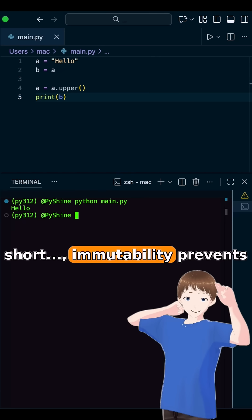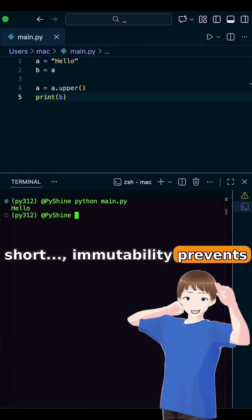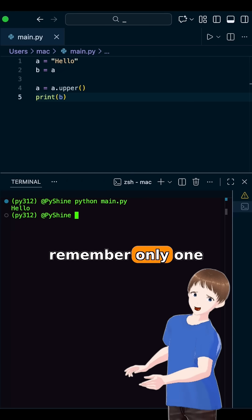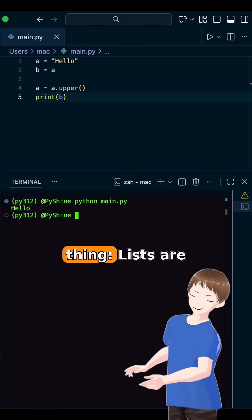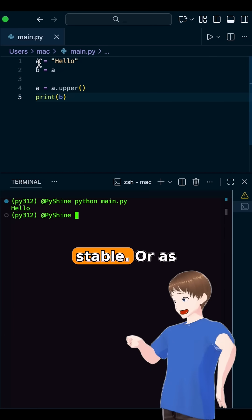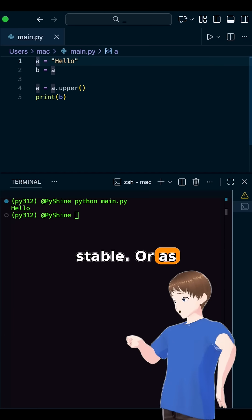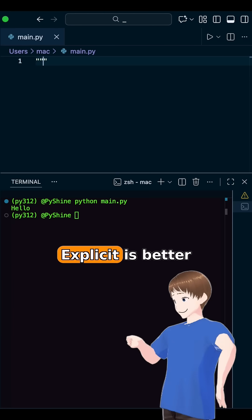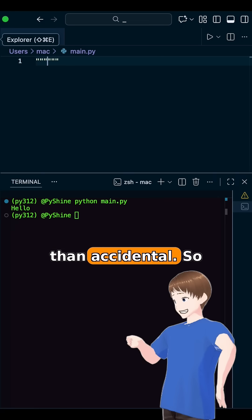In short, immutability prevents chaos. If you remember only one thing: lists are flexible, strings are stable. Or as Python philosophy says, explicit is better than accidental.